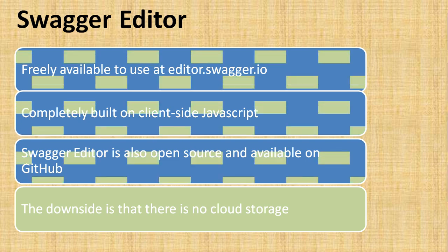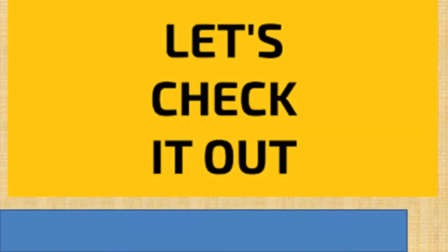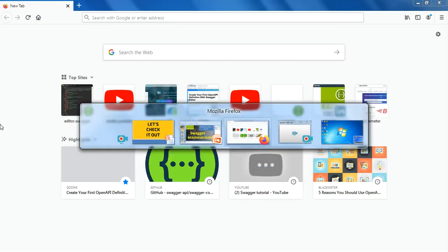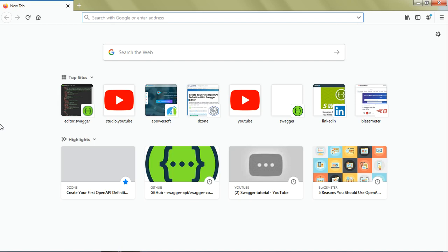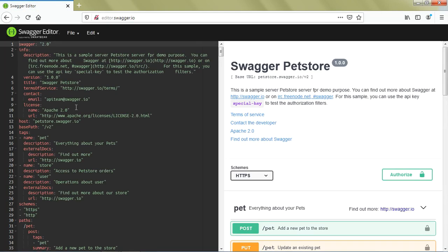Now that we have a basic idea of Swagger Editor, let's check out how it looks. I've opened editor.swagger.io.